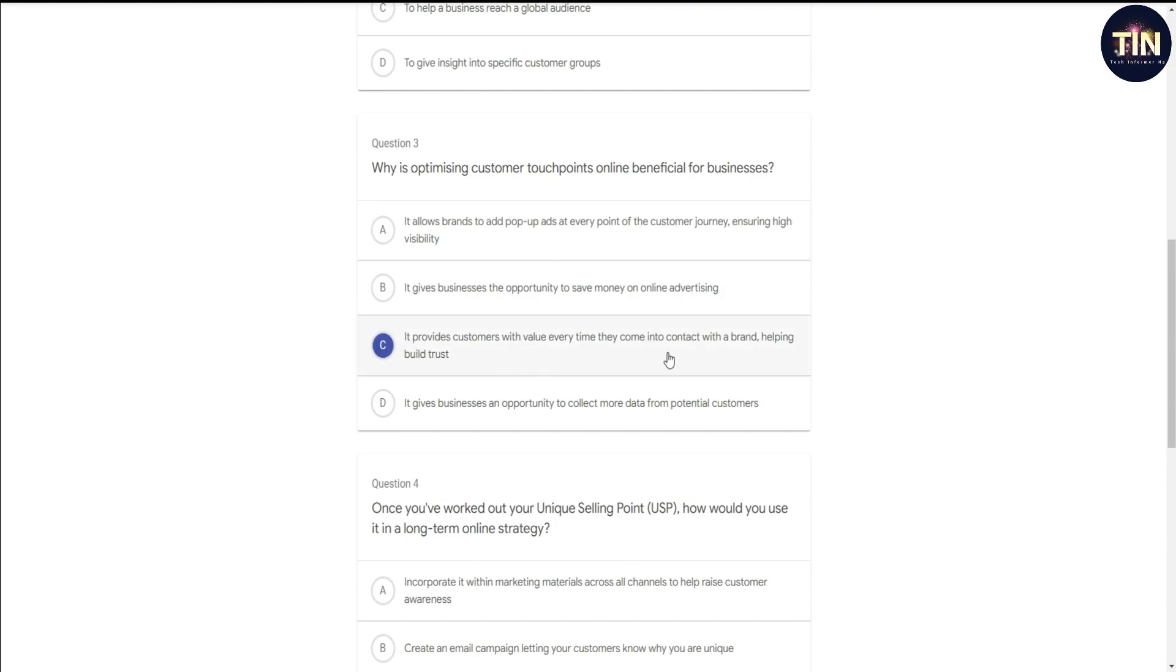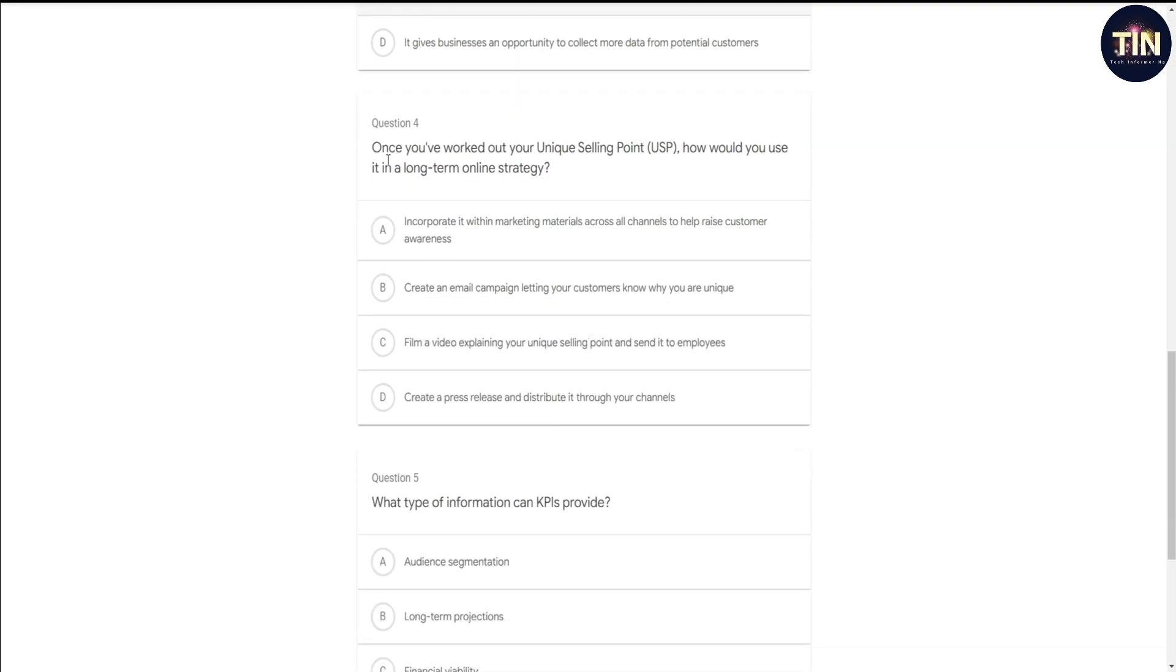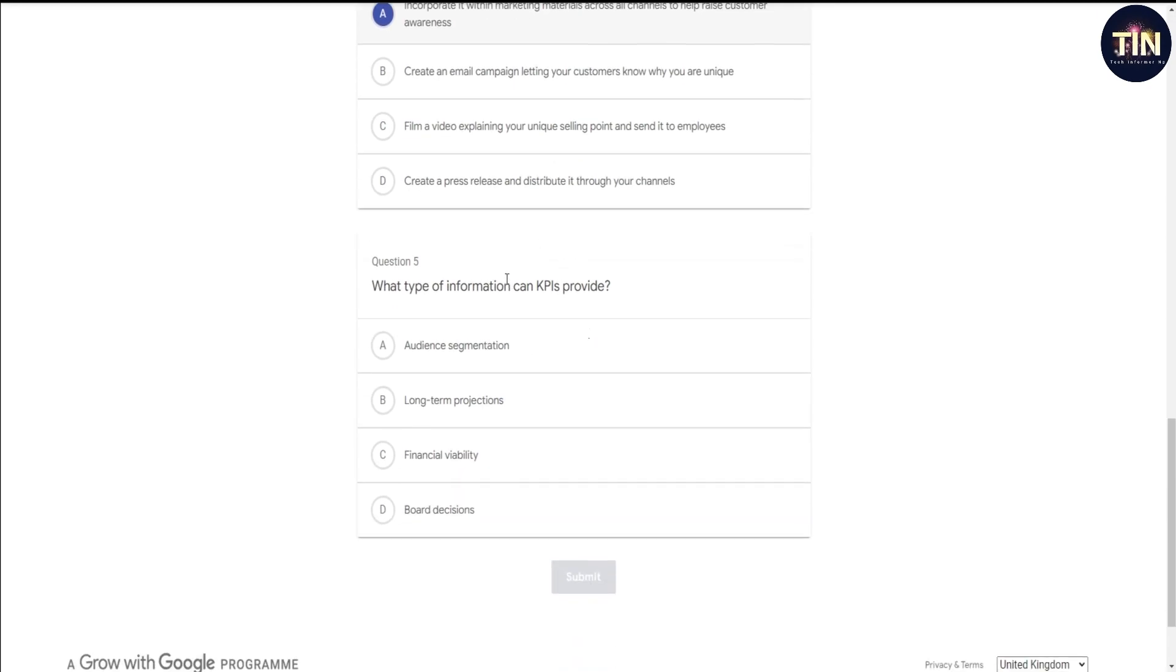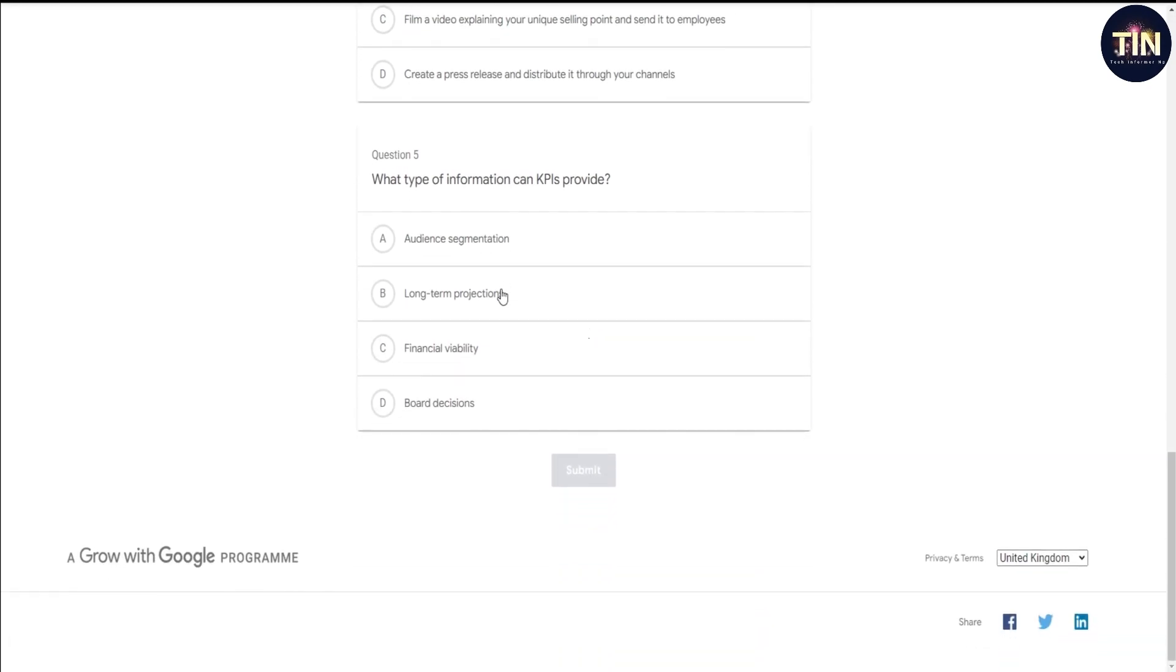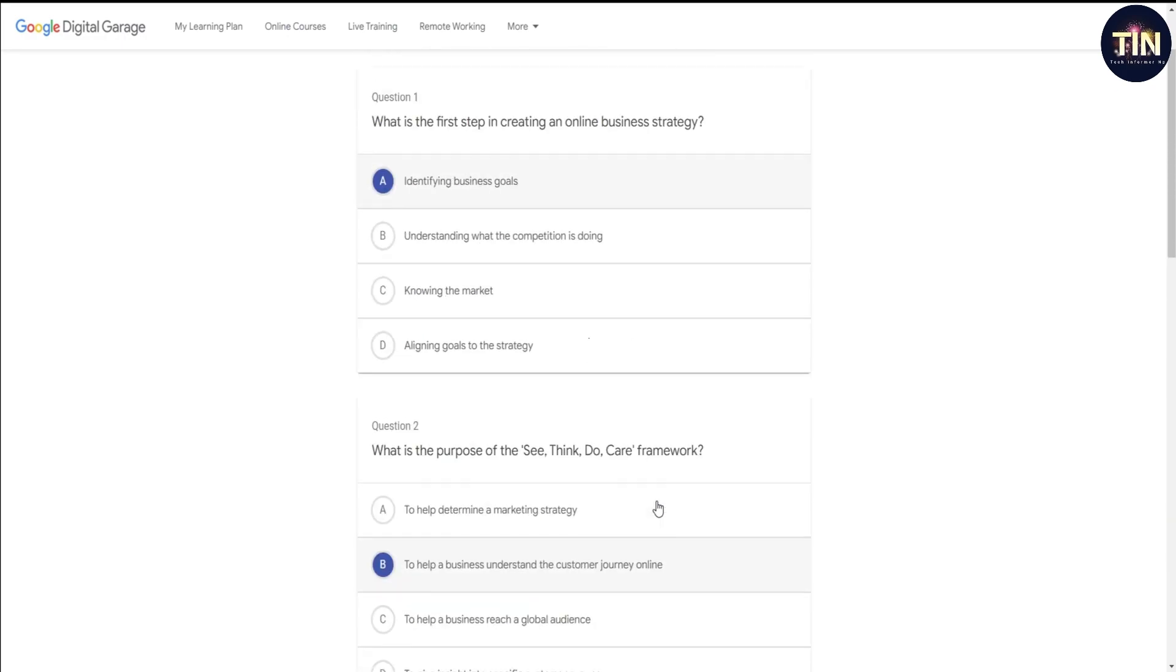Question number four: Once we have worked out your unique selling point USP, how would you use it in long-term strategy? The correct answer is incorporated within marketing materials across all channels. Question number five: What type of information do KPIs provide? The correct answer is long-term projection. These are the early answers, so select them all and click on submit.